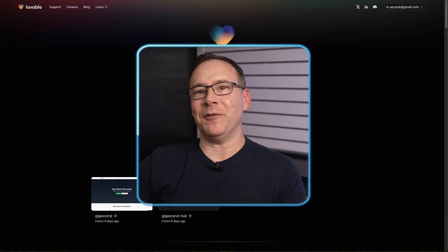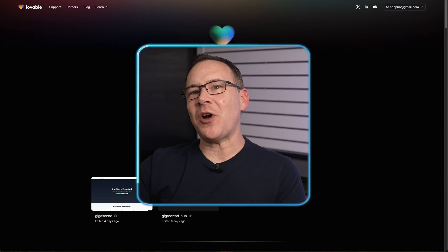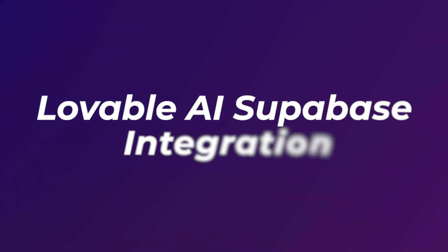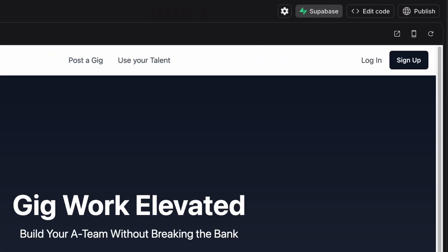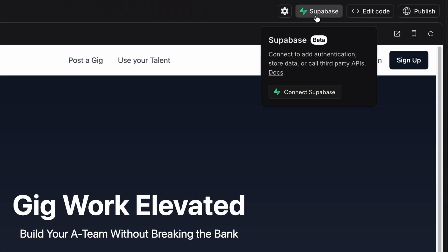Hello and welcome everyone. Let's talk about Lovable AI Supabase integration. In just the next few minutes, I'll cover how to set up your Lovable AI Supabase integration and how to get around a few snags you'll probably run into like I did. Let's dive in.